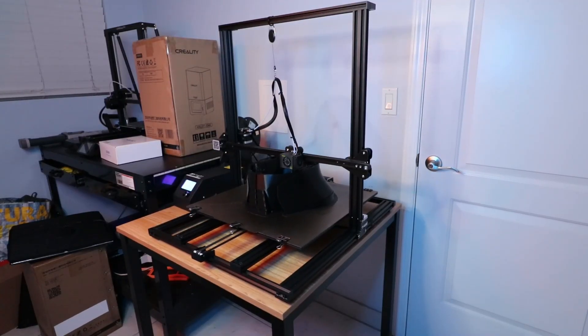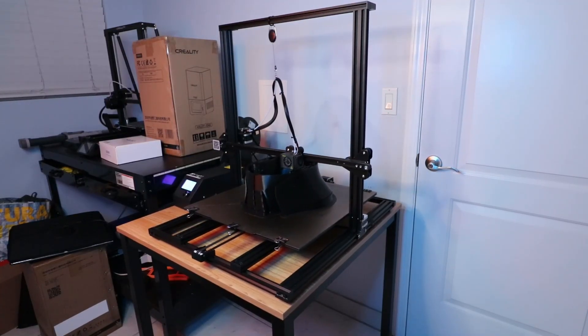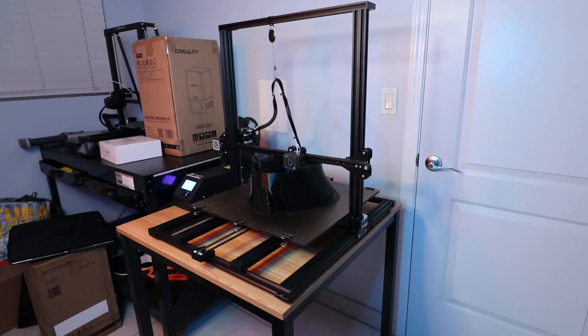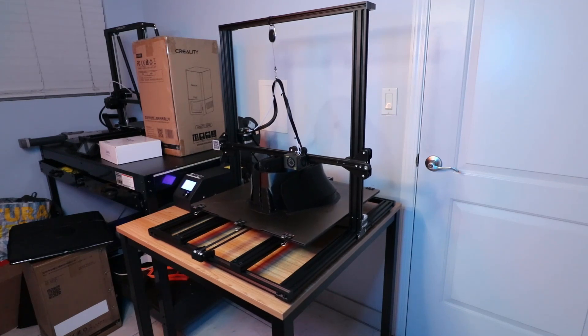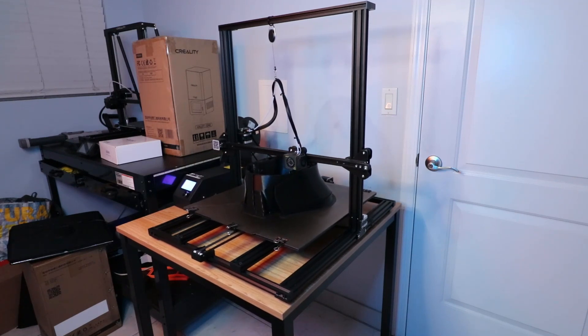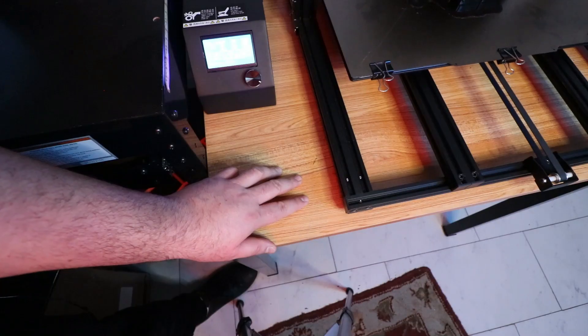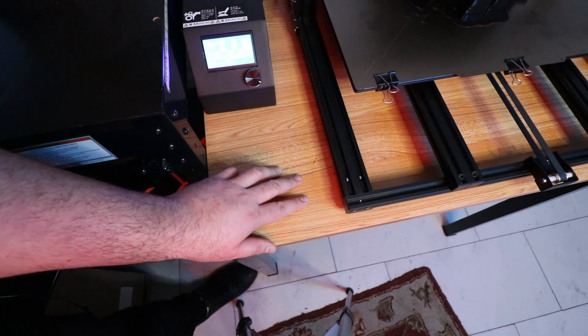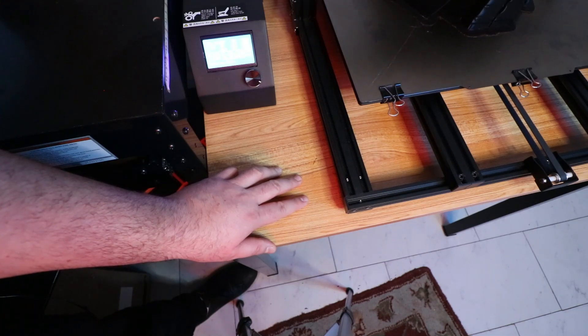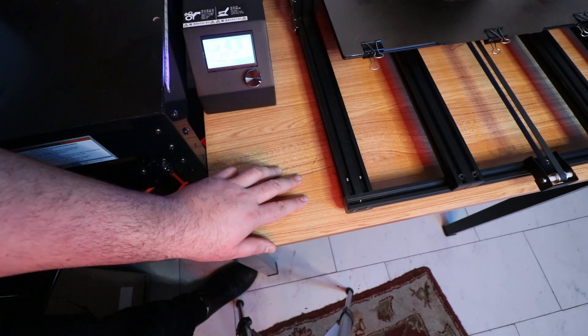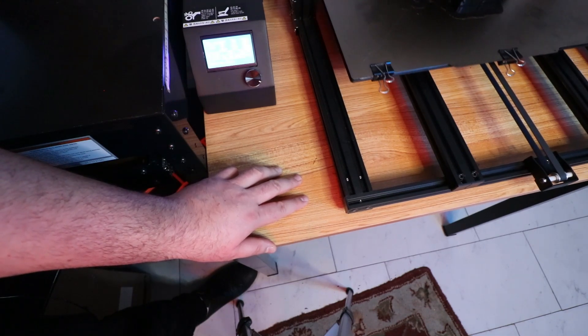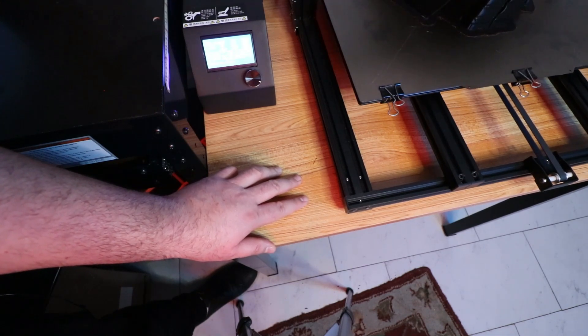One complaint I have is that it really wobbles as you can see there. When it's doing little intricate pieces, it shakes the entire table. It doesn't do it in the longer sequences, but when it's doing little detailed pieces, that thing shakes.